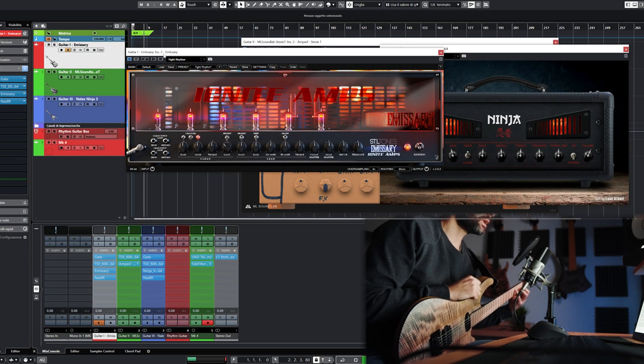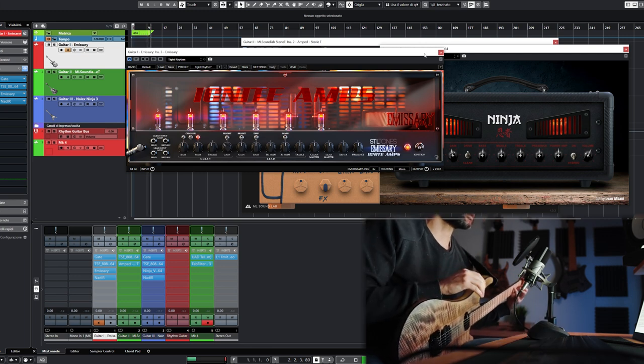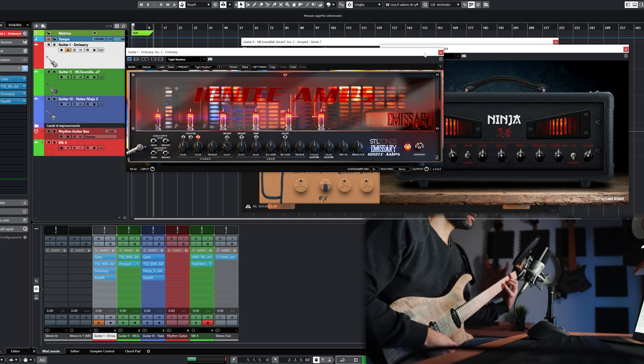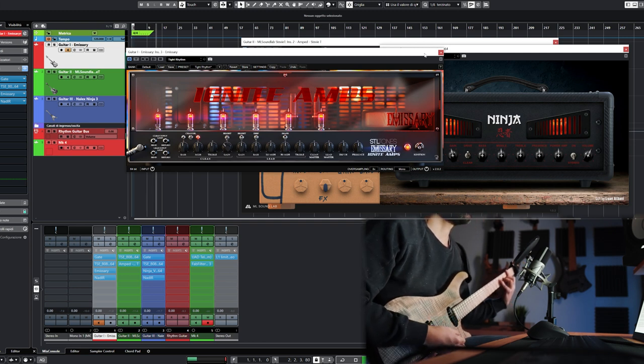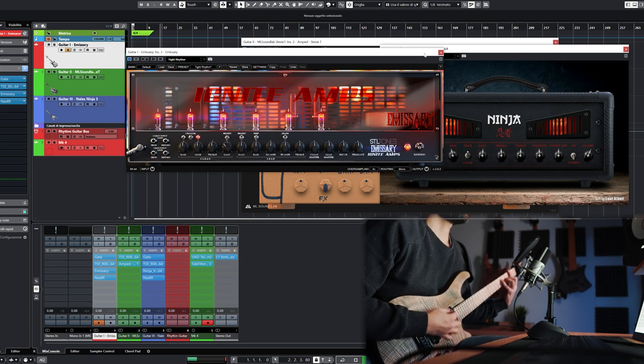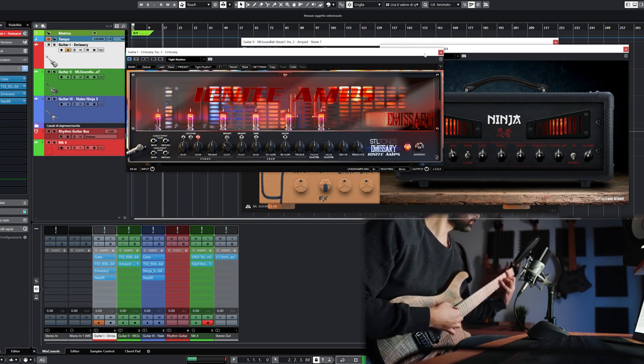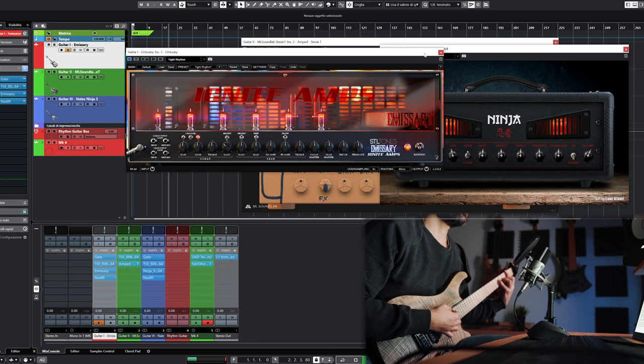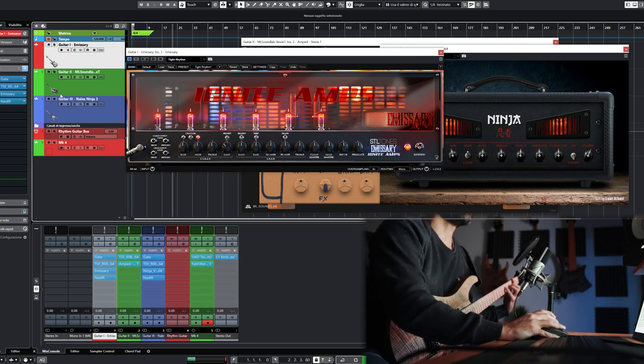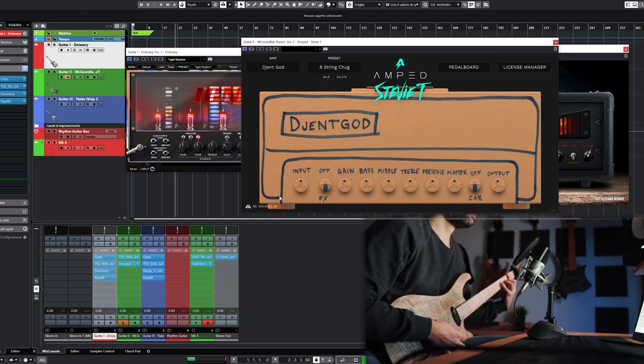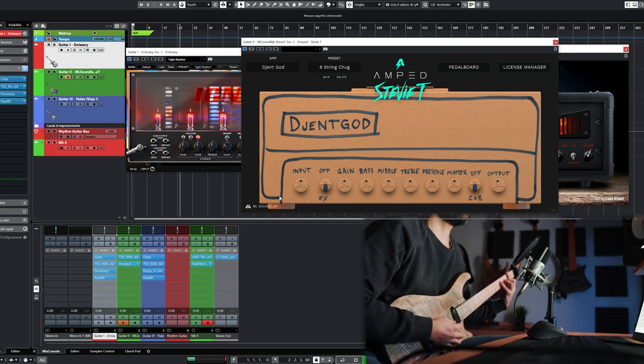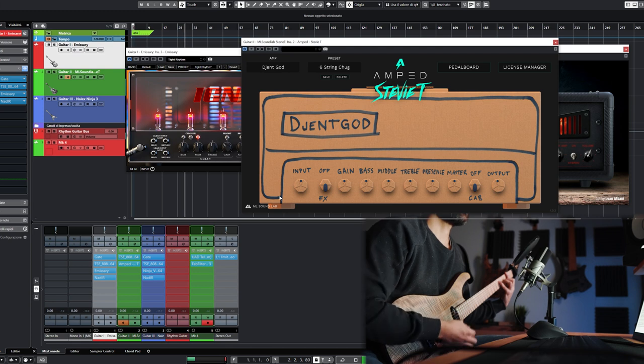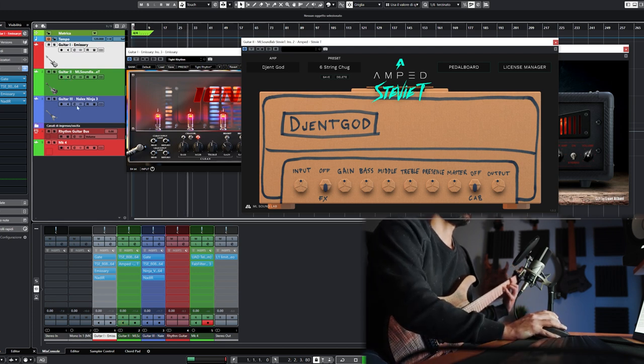Now I'm gonna play a minor major 7 voicing, and I've set everything at noon on each plugin. Let's hear the articulation and the separation of the notes. Emissary. Okay, now let's hear Stevie T. And then let's hear Ninja.